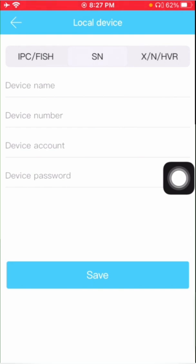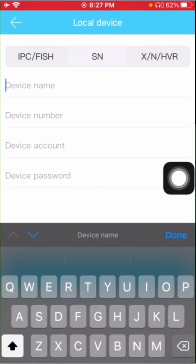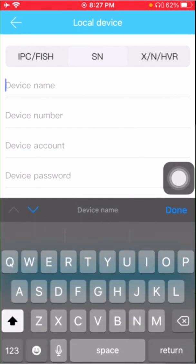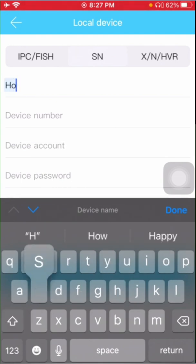Here the first option is device name. You can put it as per the site condition. I am putting it as hospital.